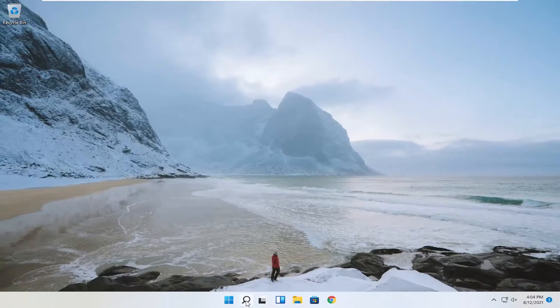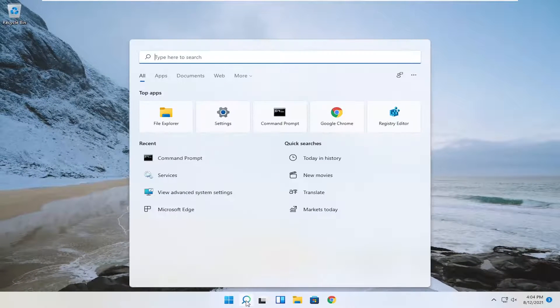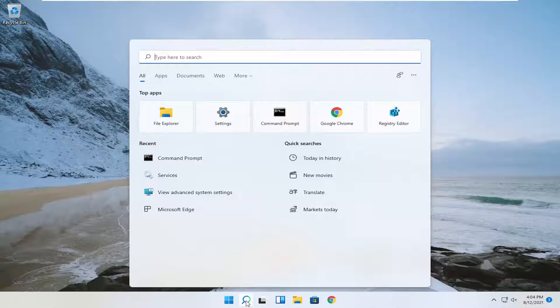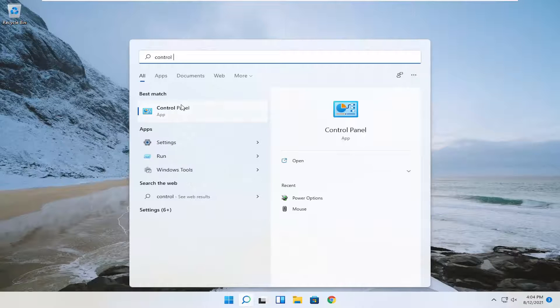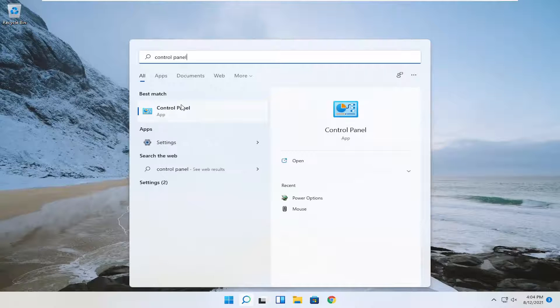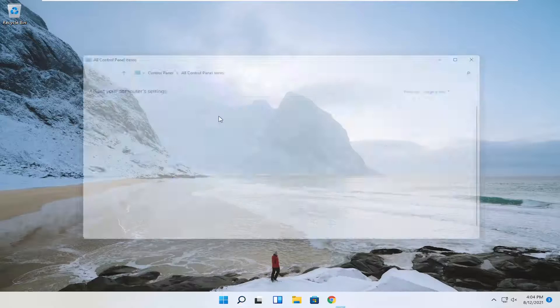If not, something else we can try. Open up search and type in control panel. The best result should be control panel. Go ahead and open that up.